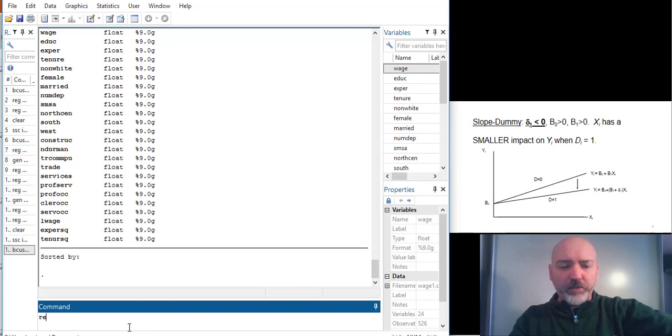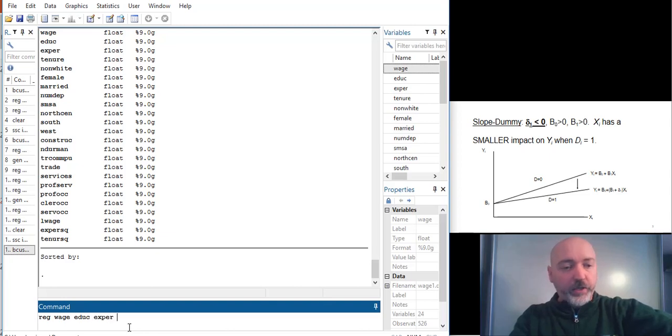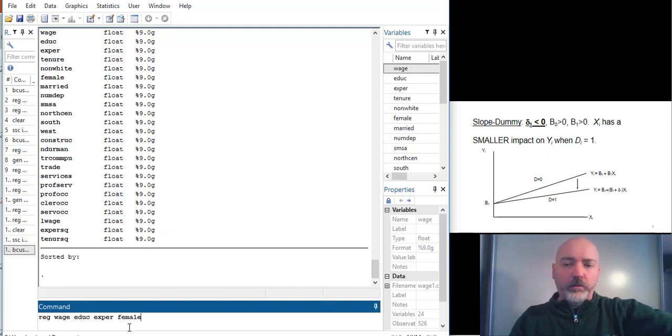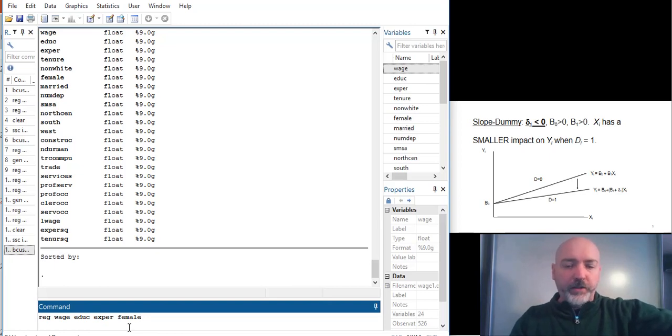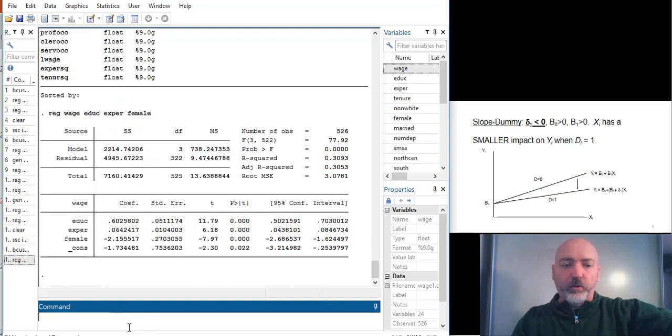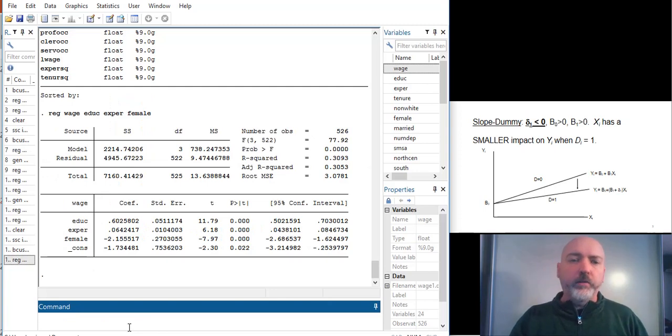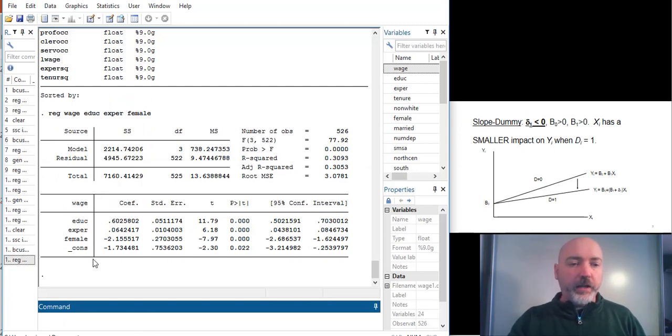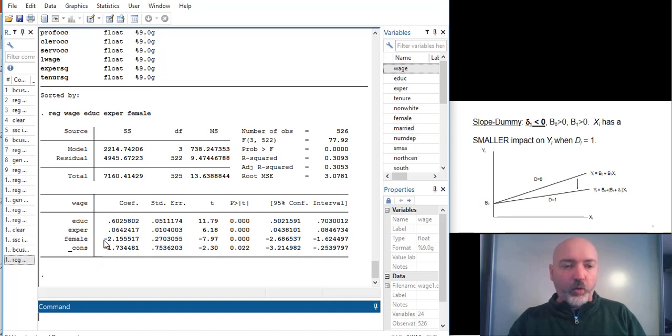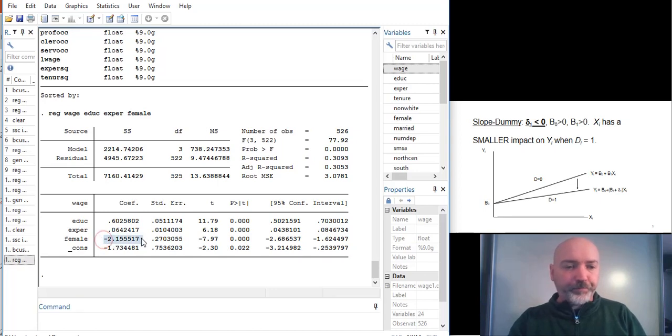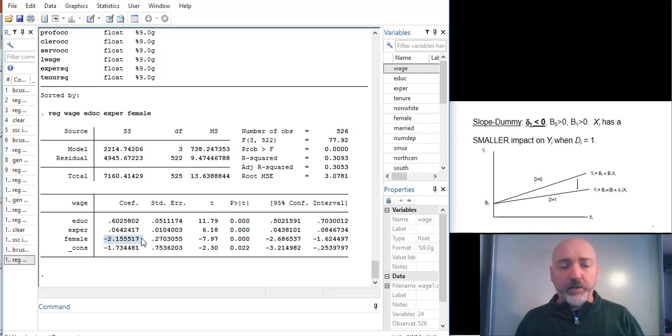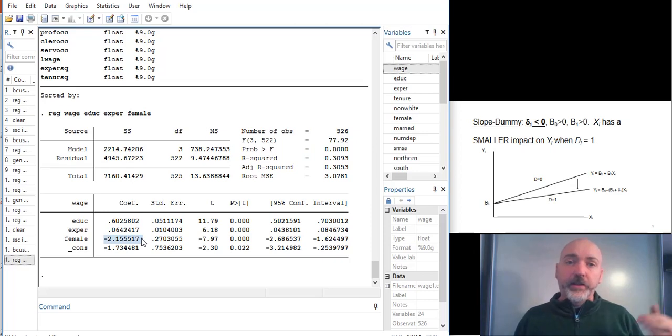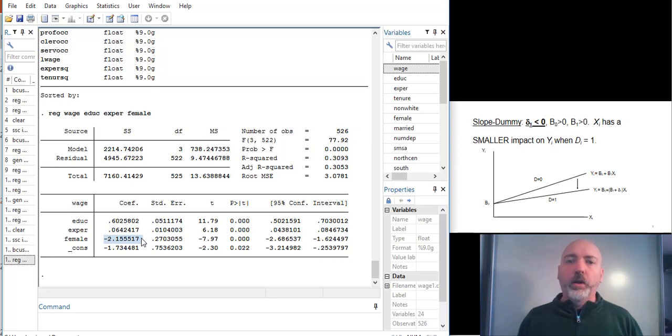So our baseline model might look something like this. So wage as a function of education, experience, and gender here, utilizing the female dummy variable. So when that variable is equal to 1, the individual in the sample is female. So we see a negative and highly significant coefficient. Unfortunately, and not surprisingly, that indicates that the average value of wage is significantly lower for females versus males.